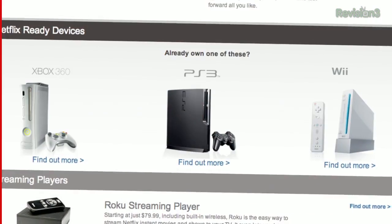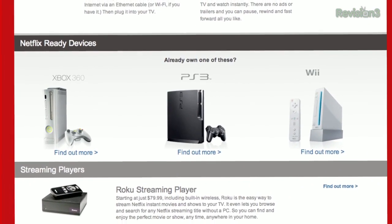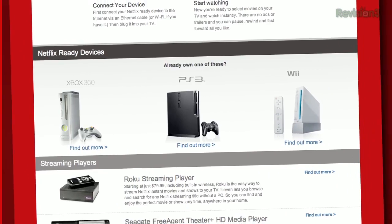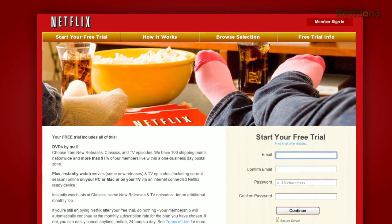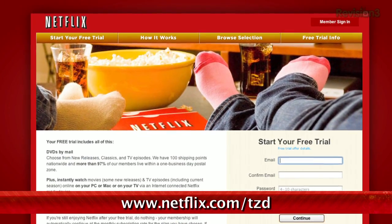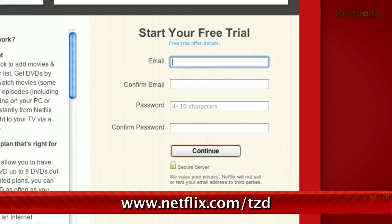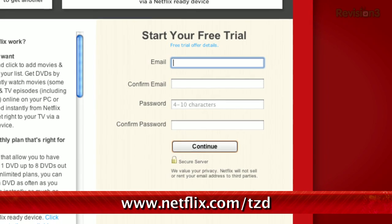You know what's great? Netflix. Everyone here at Techzilla signed up, and you should too. Start streaming TV episodes and movies straight to your computer. Plus, it's available on a whole range of devices, including tablets and smartphones. Help out the TZ Dailies by signing up — go to Netflix.com/TZD to start your free trial membership.